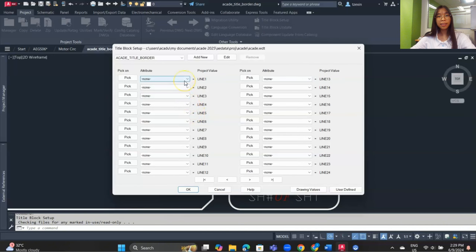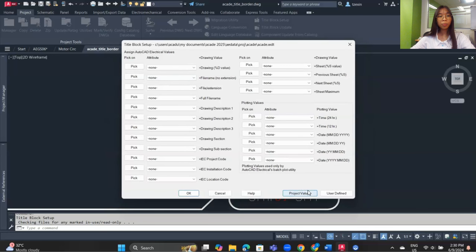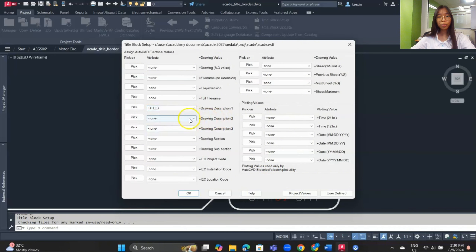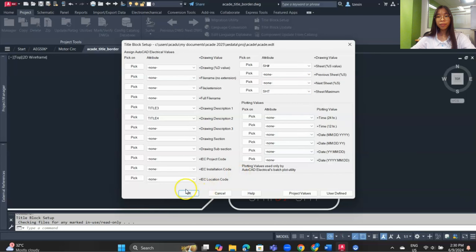Now select each attribute and match it to its corresponding project description line. For example, match Title1 to project description line 1, Title2 to project description line 2. Click on the drawing value field. Match Title3 to drawing description 1 and Title4 to drawing description 2. Match SH# to the sheet value and SHT to the sheet maximum.